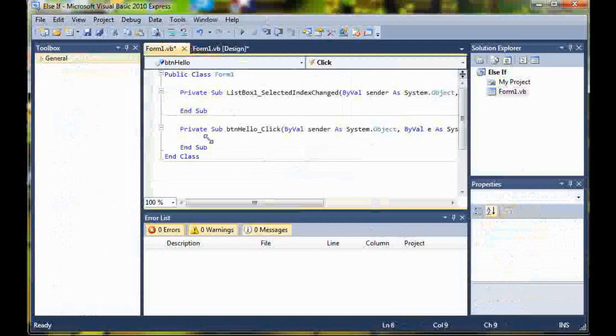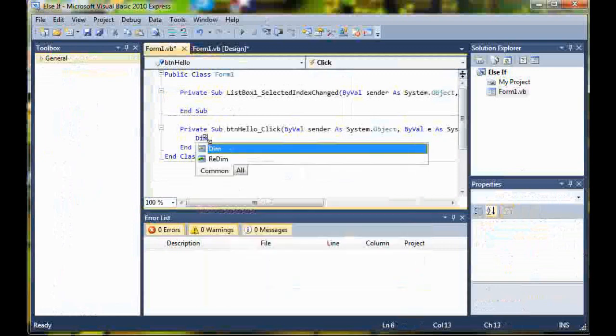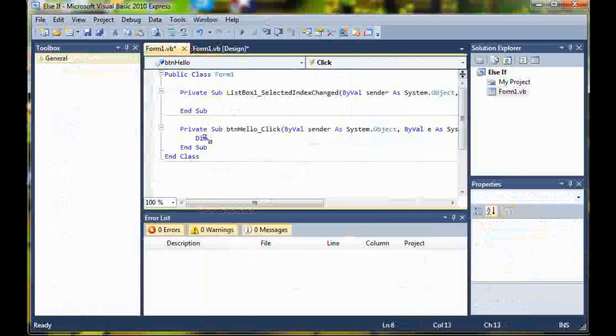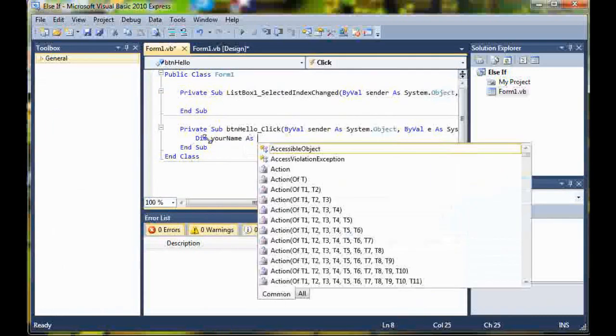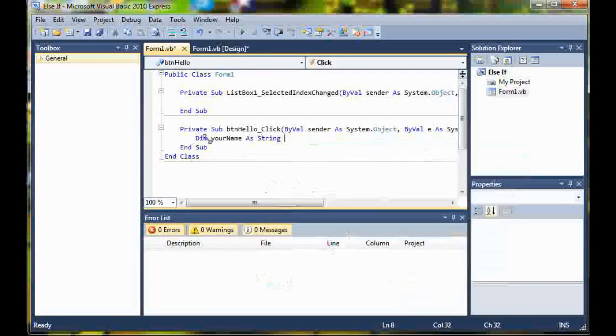Double click on hello and we're going to start writing our code. First, we need to declare a variable. So dim your name as string.